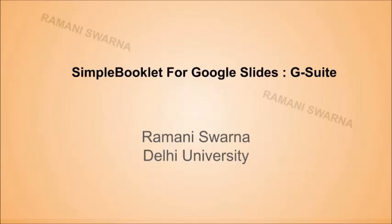Good evening friends. I would be taking you through another wonderful product that I have come across in the G Suite marketplace. It is called SimpleBooklet for Slides, and that is for Google Slides exclusively.